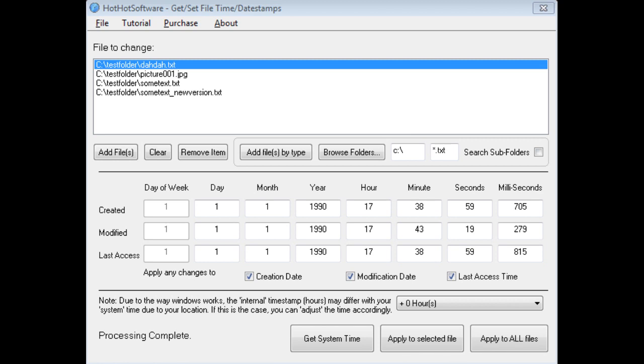If you had a bunch of financial documents, or client documents, that over the course of a couple months you made changes and edits, but you wanted to sync everything up to specific dates, then you could immediately change the timestamp on all those files. And so those are some of the major benefits.